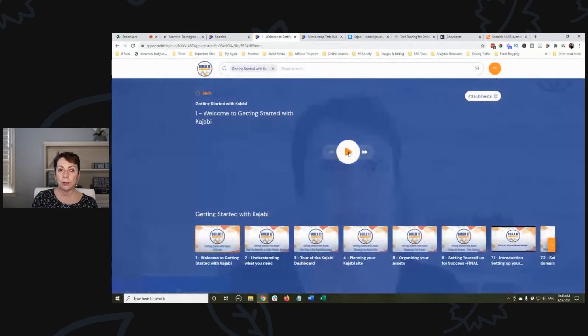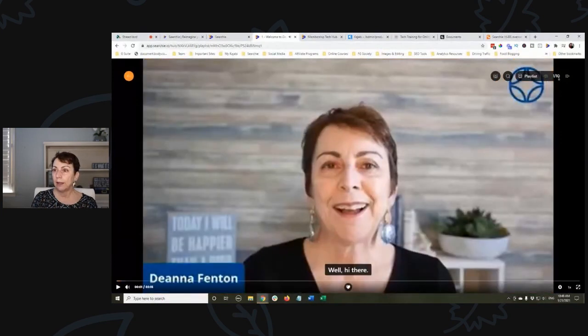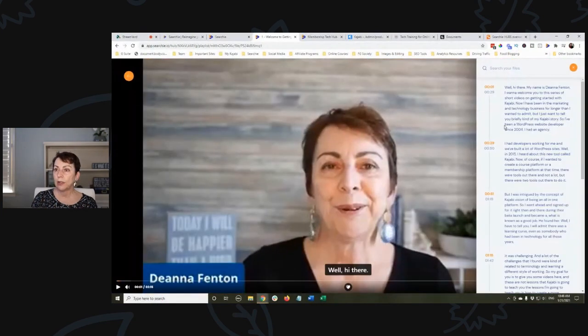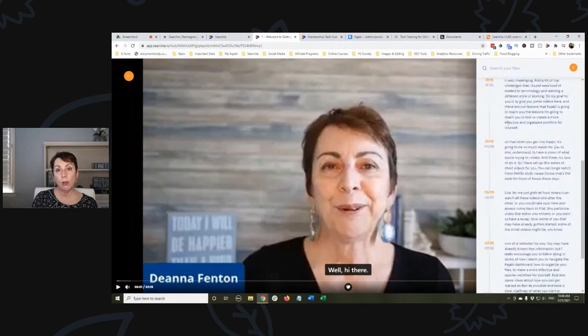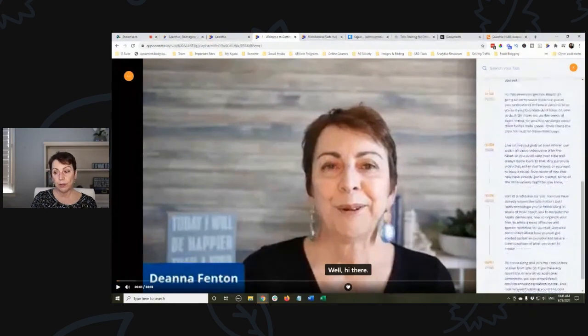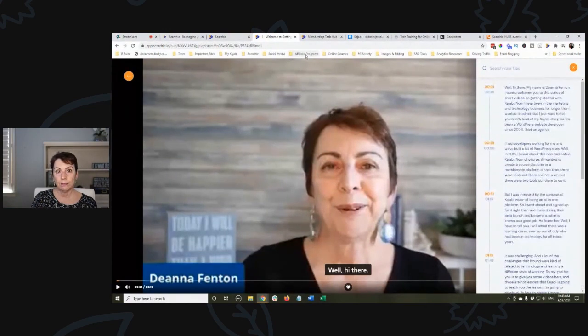All of this is built using Searchie, with the ability to search the content and see all the transcriptions of all the trainings as well.